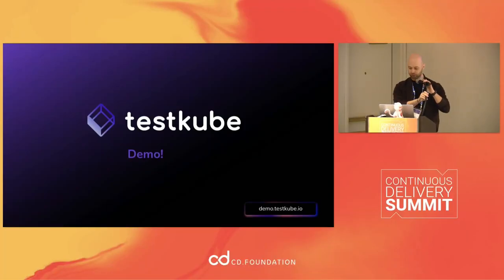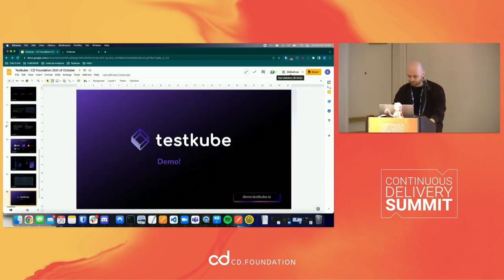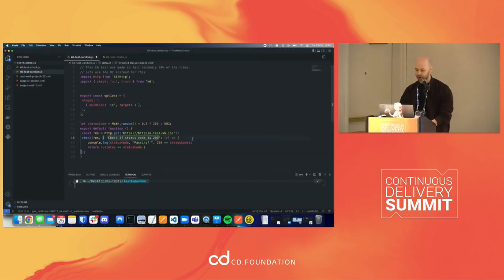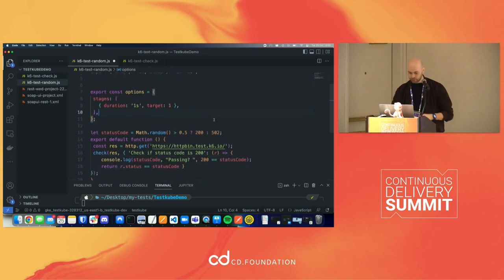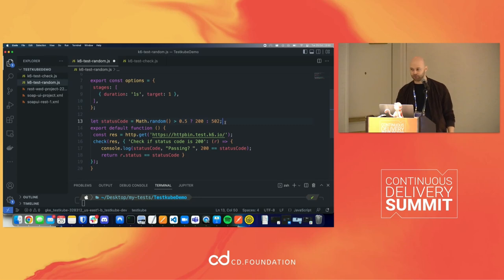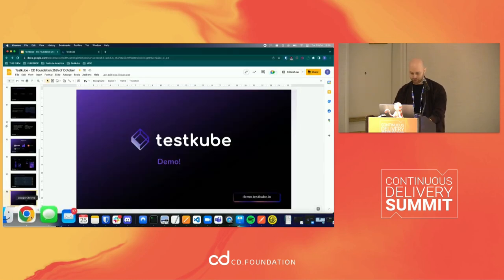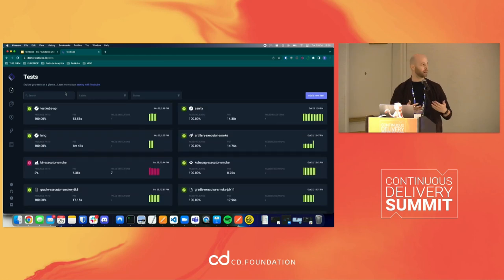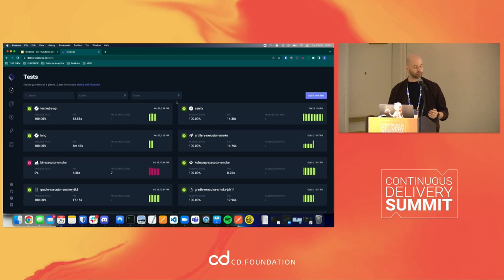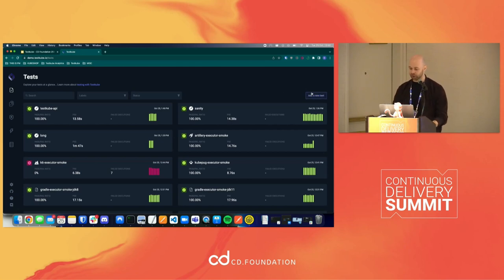Let me do a quick demo so you can see it happening live. Here I wrote a really small script — it's a k6 test. This is a k6 test that fails half of the times. It does a load test on a URL and half of the times, due to a random number, it will fail, and half of the times it will pass. You can use TestCube via the UI or the CLI — I'm going to use the UI here because it's more clear to understand what's happening.